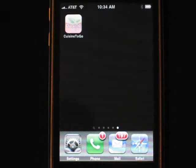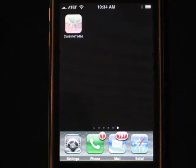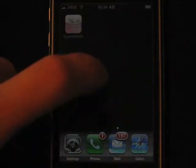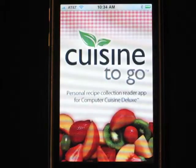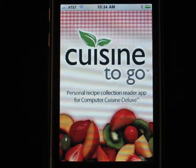The Cuisine2Go app does work with the iPad. It works in a simulation mode, but you'll be able to view your recipes just as easily as you could on the iPhone. I'm going to go ahead and launch the Cuisine2Go app and give you an idea of just some of the basic features.